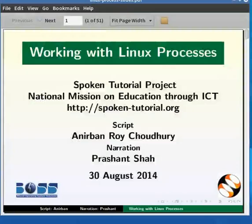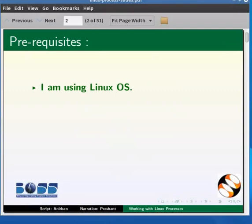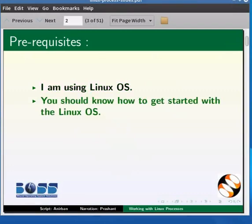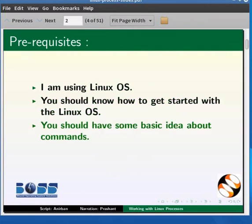Welcome to this Spoken Tutorial on working with Linux Processes. I am using Linux Operating System. We assume that you know how to get started with the Linux Operating System and have some basic idea about commands.